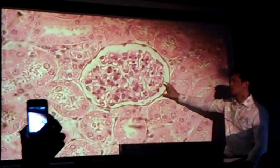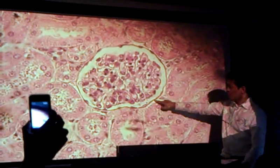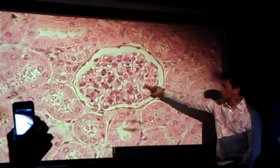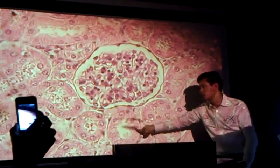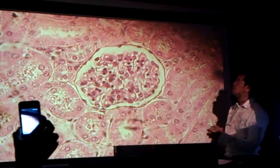This is actually Bowman's capsule. So outside is Bowman's capsule, then Bowman's space, then the glomerulus, and these structures out here are the proximal convoluted tubule.